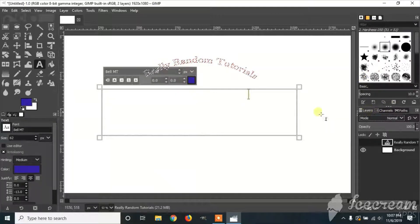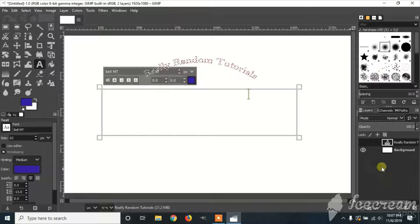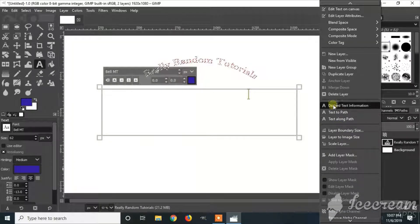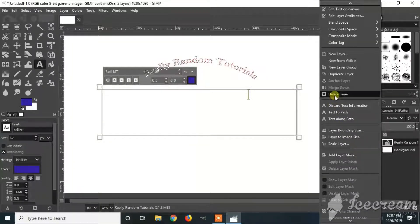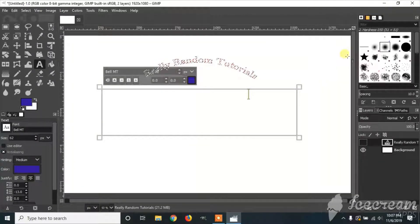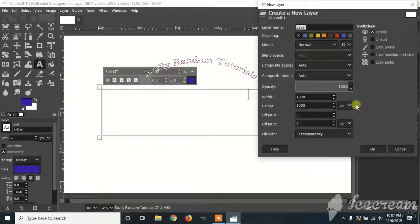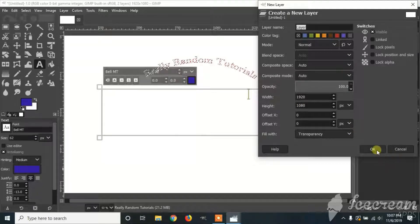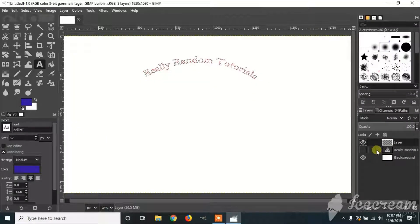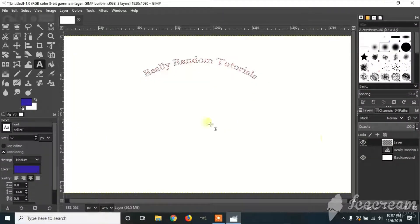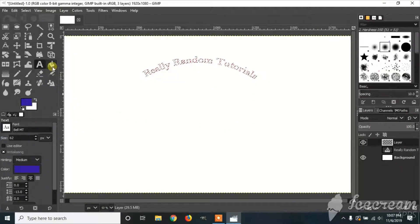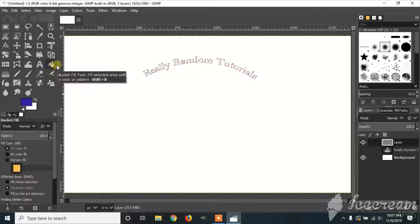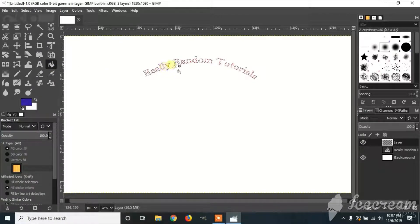create a new layer, click the Bucket Tool, and fill in the words.